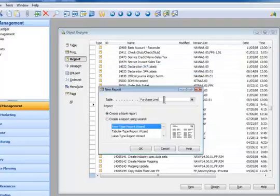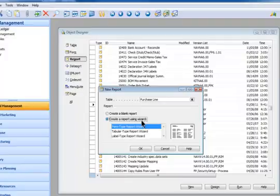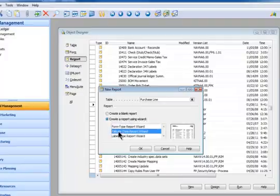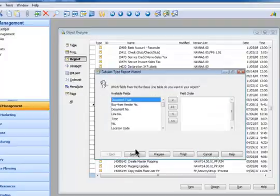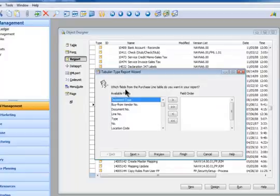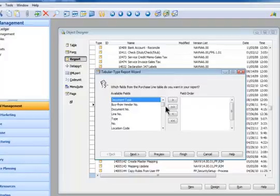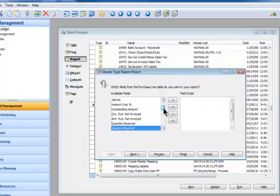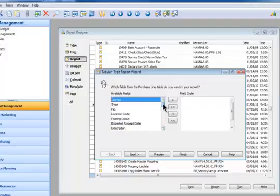So it's the purchase line table. I'm going to create the report with the wizard and we're going to meet Mr. Wizard right now when I press OK. Mr. Wizard says which fields from the purchase line table do you want in your report?